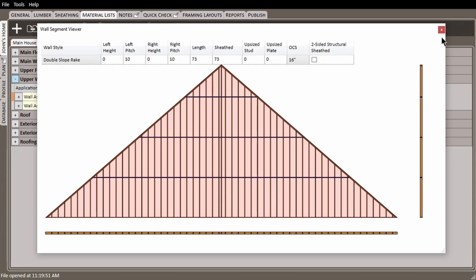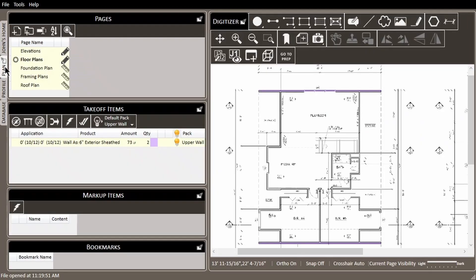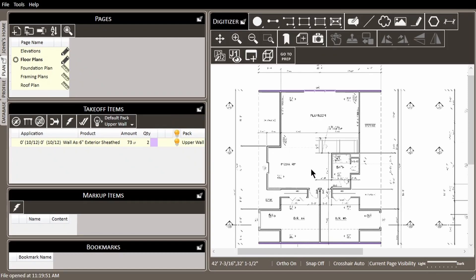This is why you must be careful to not use tools such as draw more like this or move selection here. There are some other tools that can lead to the same consequences, so a general rule of thumb is to check the quantity column in your takeoff items list for your rake wall assemblies.